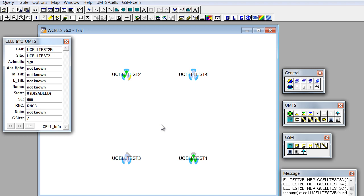As before, if we want all cells to be colored back to original colors, we should just click on this button here.